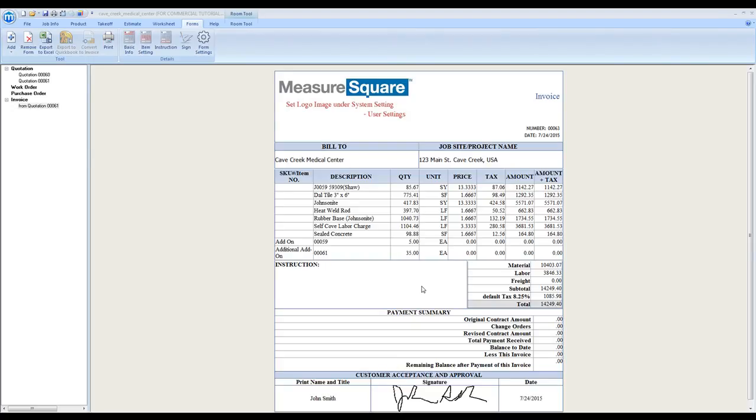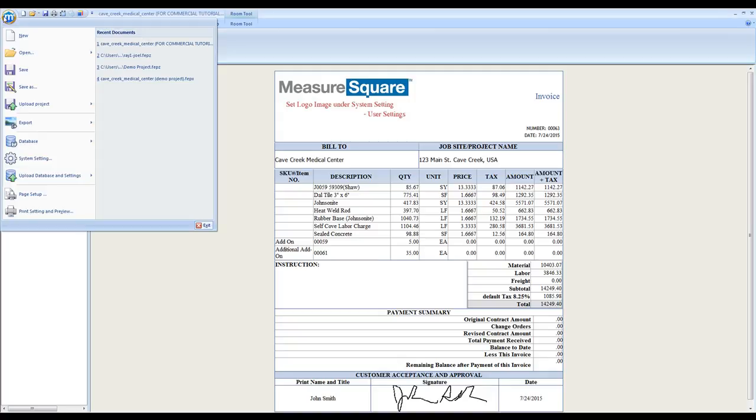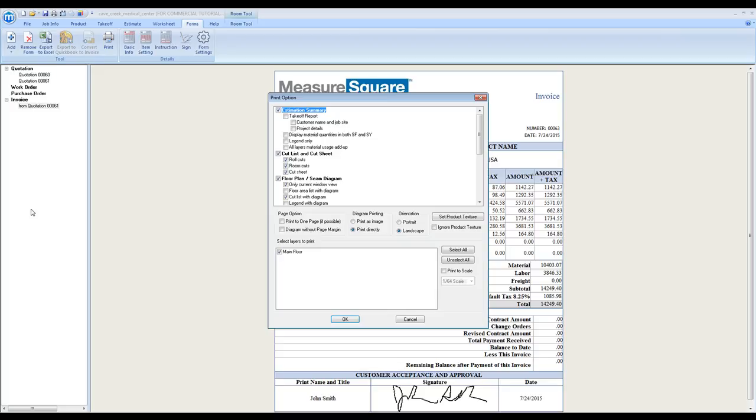In this video, we will cover reviewing our documents and printing. To begin, go up to the MeasureSquare logo in the upper left, then select Print Setting and Preview.